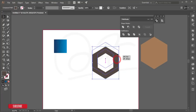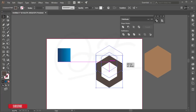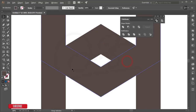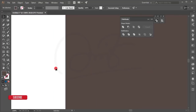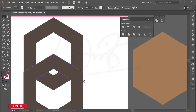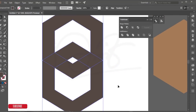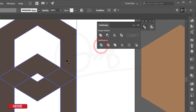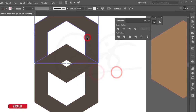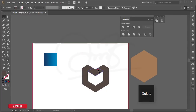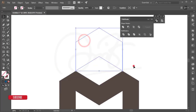Check that the corners are properly aligned. Select both shapes and apply Divide in Pathfinder. Ungroup the result and delete the unwanted portions. You'll be left with the shapes you need.